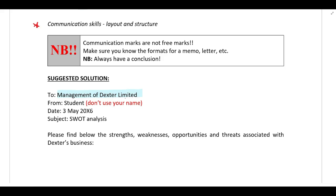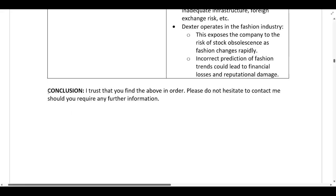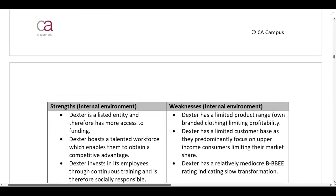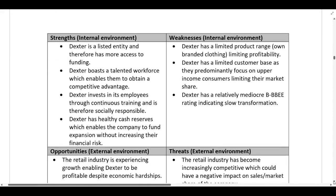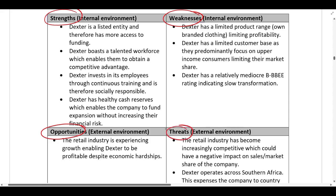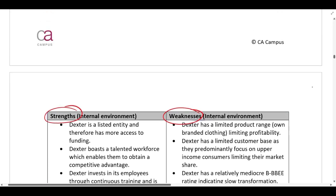Include a quick introduction — something like 'please find below the strengths, weaknesses, opportunities, and threats associated with Dexter's business.' Also make sure you have a conclusion at the end — something like 'I trust you will find the above in order, please do not hesitate to contact me should you require any further information.' When performing a SWOT analysis, I recommend setting your answer out as a table with strengths and weaknesses in the internal environment, and opportunities and threats in the external environment.